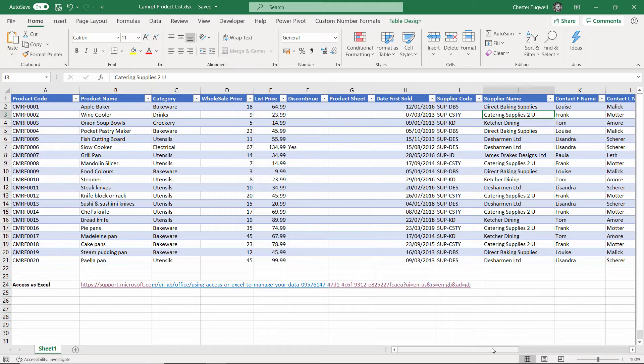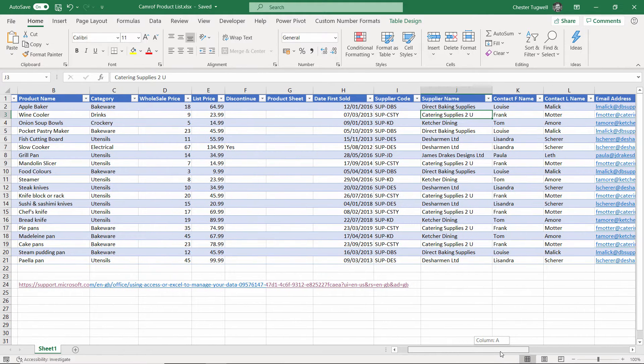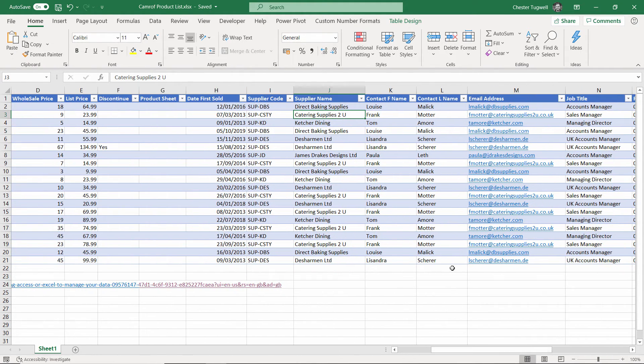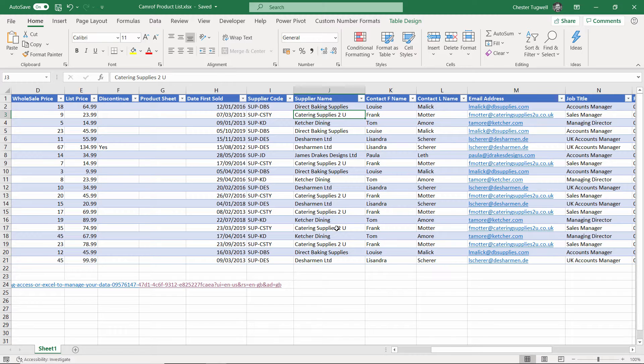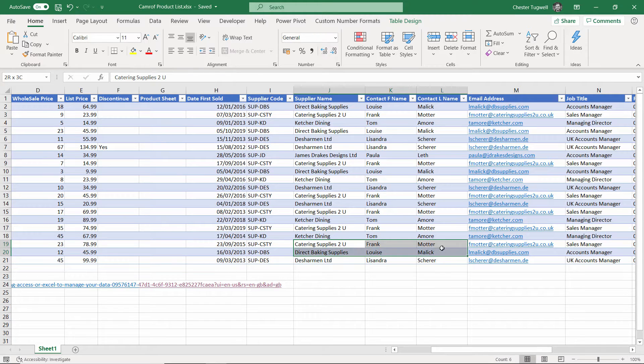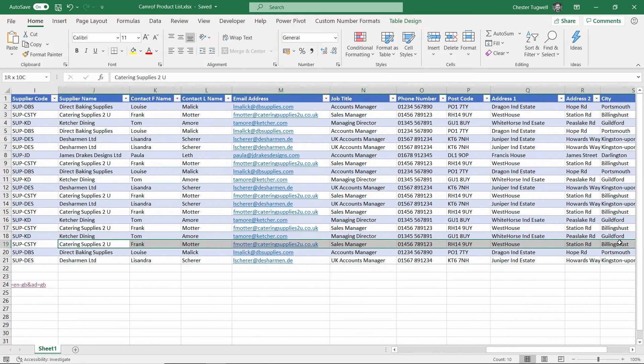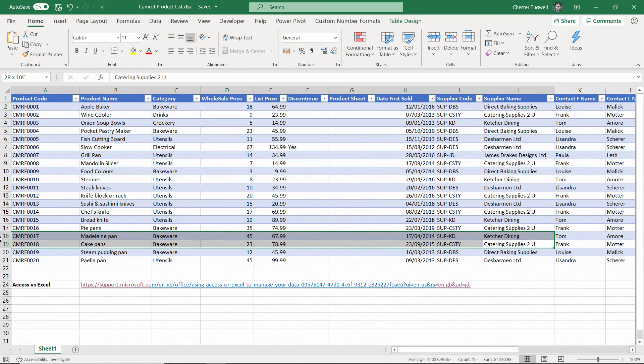Whenever I create a product in this database that uses Catering Supplies to You, I have to write all this information out each time. It's the same information, but it's got to be entered into the database each time I create a product.